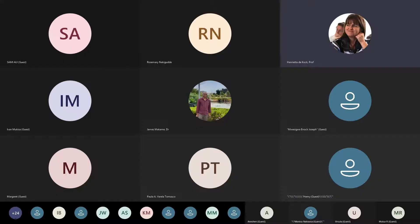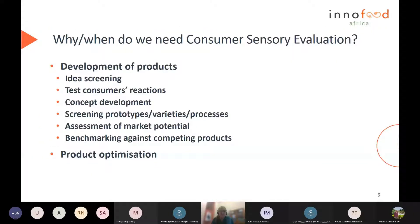In product development, we often want to test consumers' reactions to new ideas and new products. We use consumer sensory evaluation in concept development, when we screen prototypes, when we screen different plant varieties, when we screen different processes to use to develop or manufacture a product. It's often very necessary to determine the market potential of a new product or to benchmark your new product against competing products.